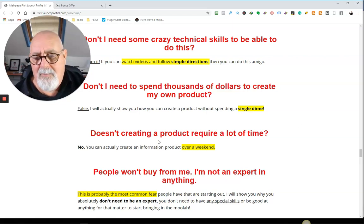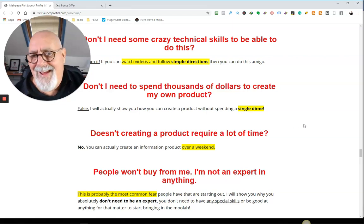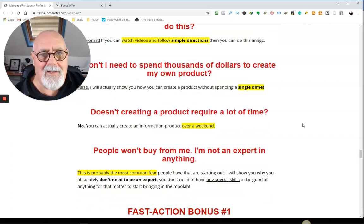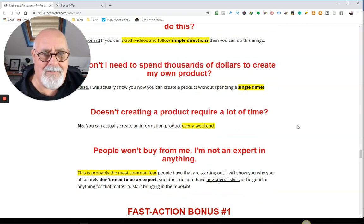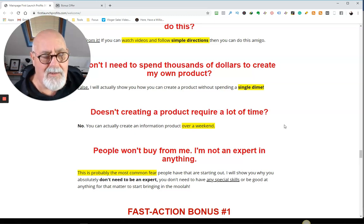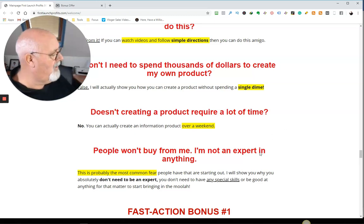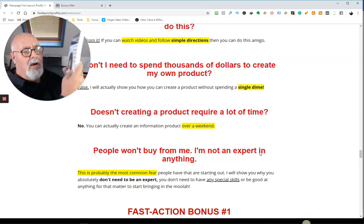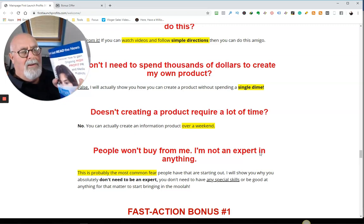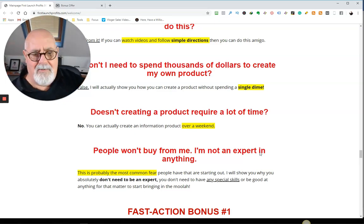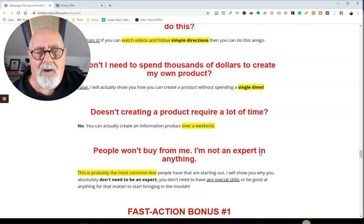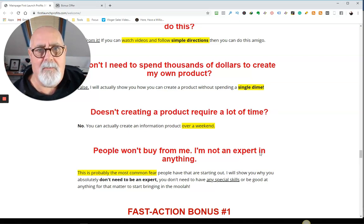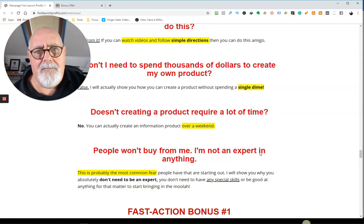Doesn't creating a product take lots of time? It can do, or you can make it quite quickly if you've got someone to show you how to do it. He's saying over a weekend. You certainly wouldn't write a book as thick as this one over a weekend. But it took me about a month to do that. But certainly I can do e-books and courses and special reports in a few hours and have them finished.